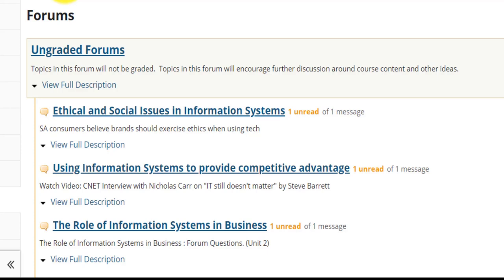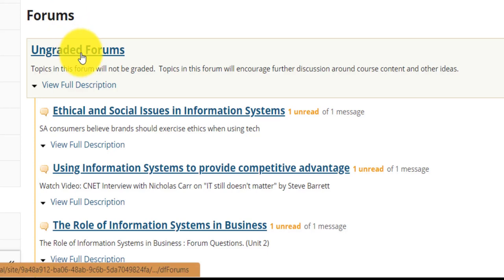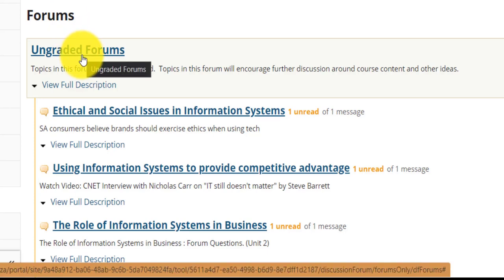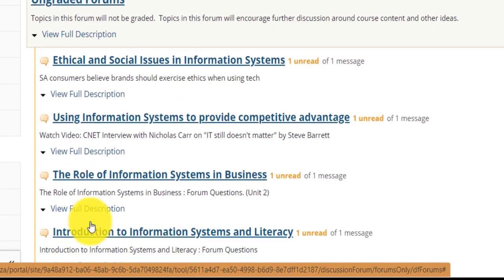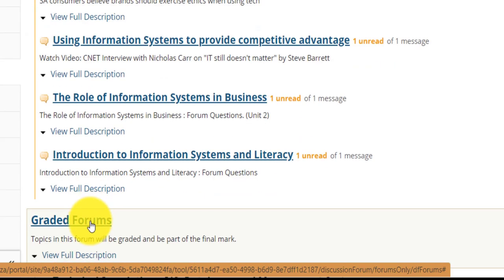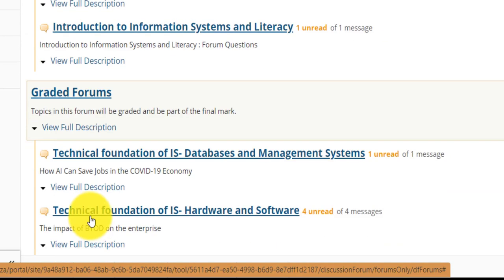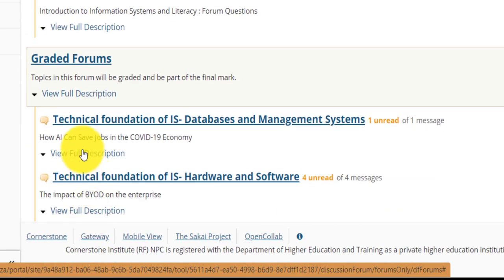You will have a forum, usually a graded forum, and you will have a topic under that forum. The forum itself is just a category under which your topic that you will be commenting on falls. Depending on the course that you are studying, you might find different types of topics that you will post on.